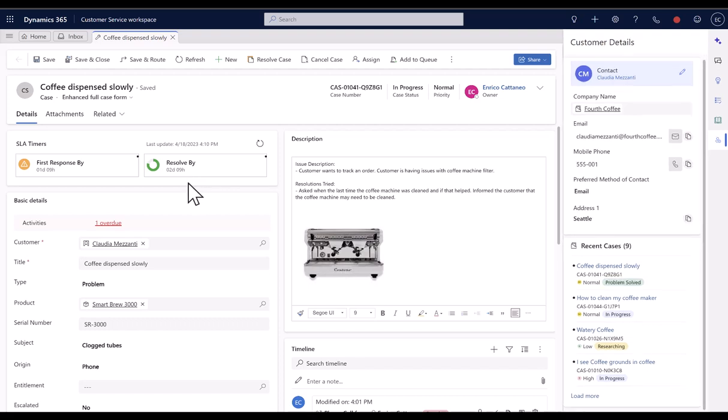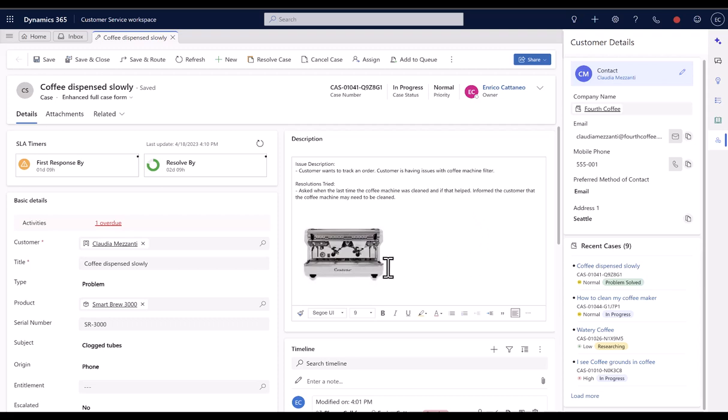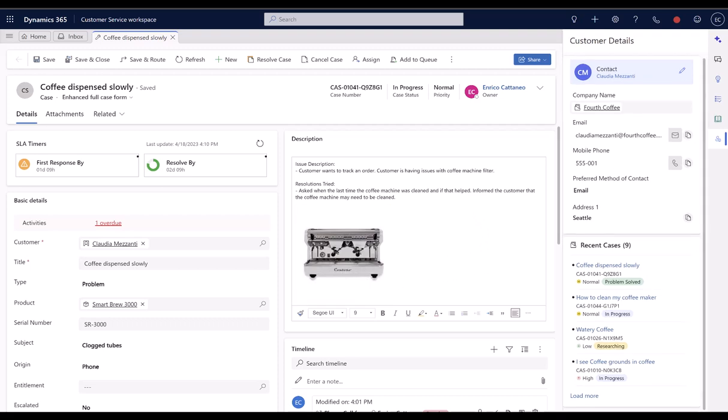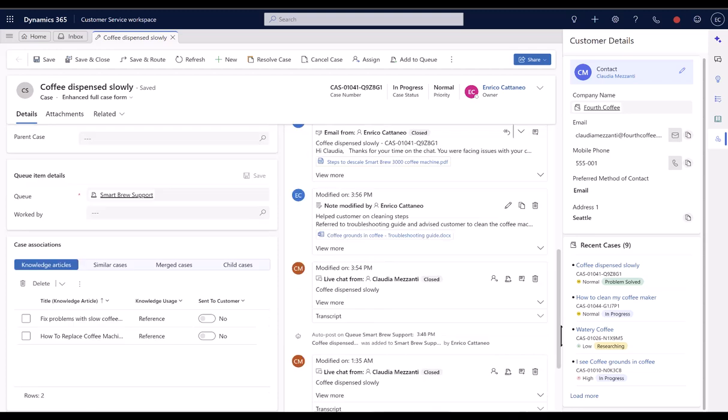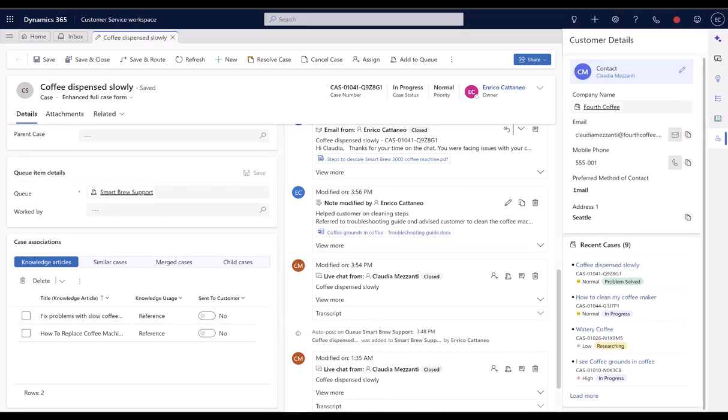On the case form, with a bigger description field, agents can read or update more content, formatted, and embed images. They see the customer details in the right side pane, also when the case is saved.